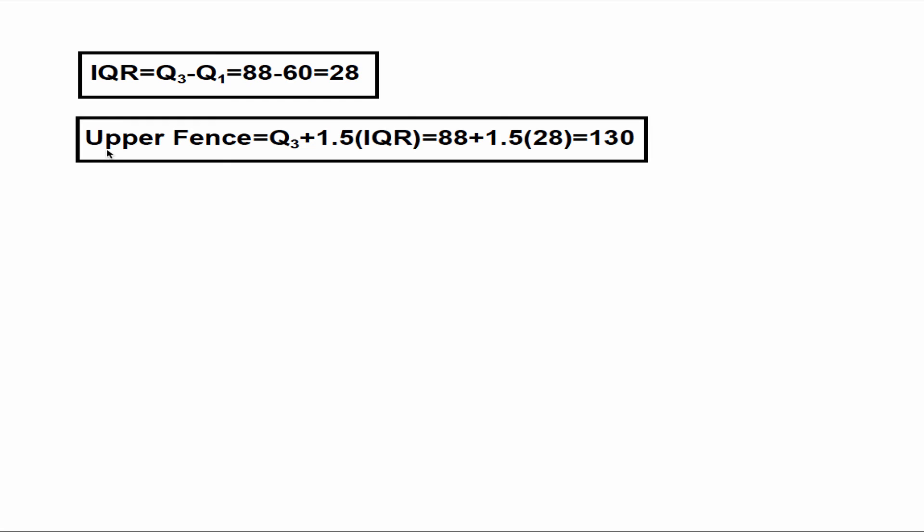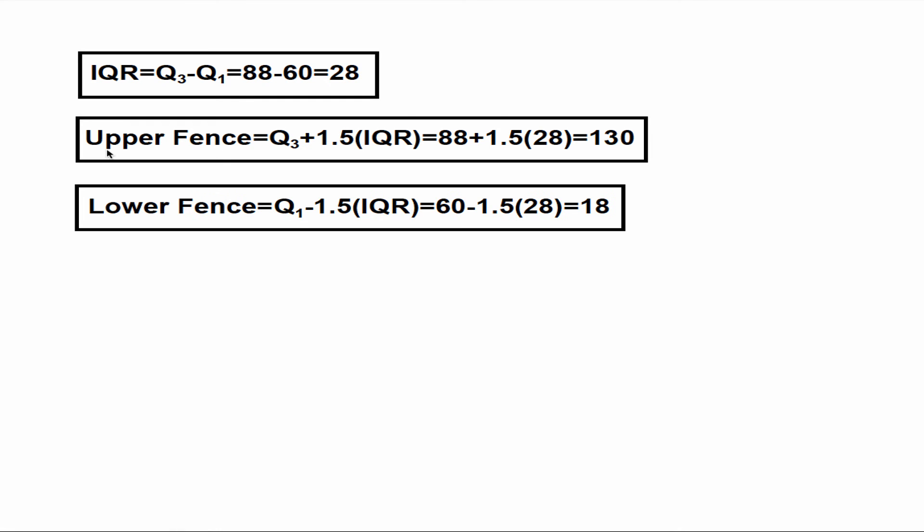Now we're ready to do the lower fence. The formula for the lower fence is Q1 minus 1.5 times IQR. Again, by doing some basic substitution and calculation, the value for the lower fence is 18.